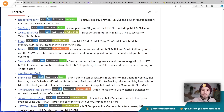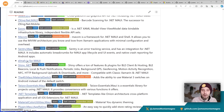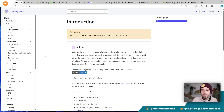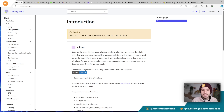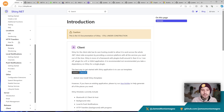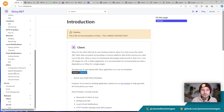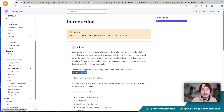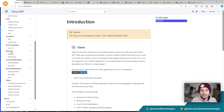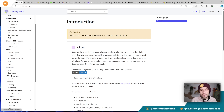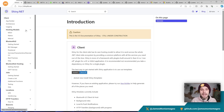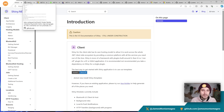Some plugins are really small, doing one specific thing, while some are really large. For example, Shiny is one of my favorite libraries that gives you access to Bluetooth, local push notifications, beacon support, geo-fencing, background jobs, and so much more.